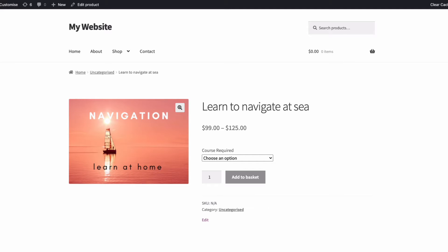When a product has different prices for different variations, then as it comes, WooCommerce always displays prices as a range, from this much to this much, just like this example here.